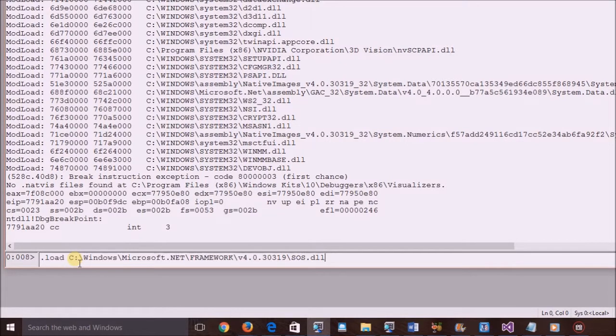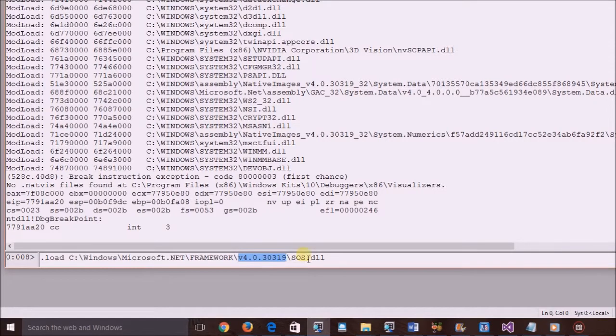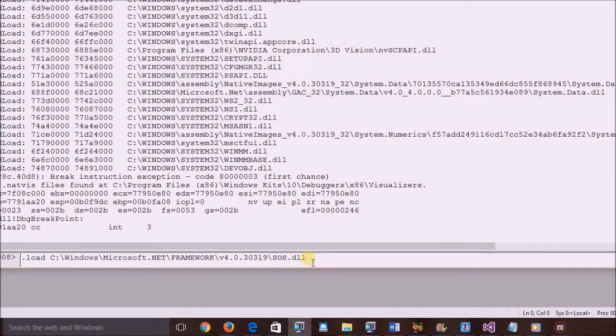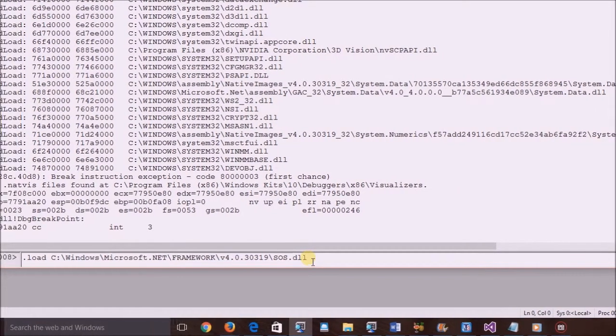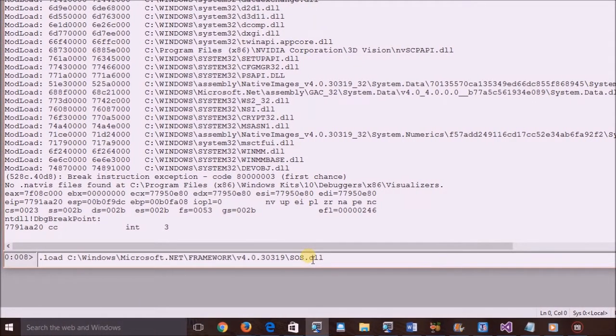Paste the DLL path we have copied. As discussed, the application is compiled with version 4.0, and the SOS file also has the same version. Press Enter to load the SOS DLL.